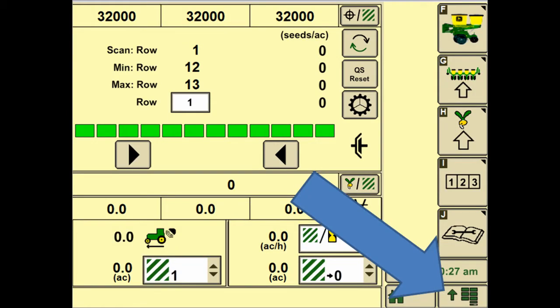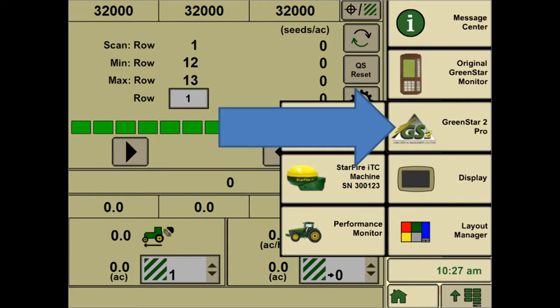Once we have the equipment dimensions entered in, we can start with getting the guidance page set up, which is going to be started by hitting the main menu button, and then the GS2 button on the side.